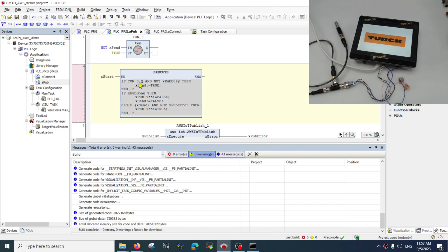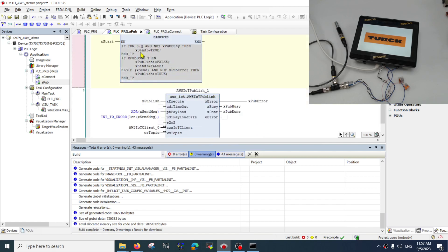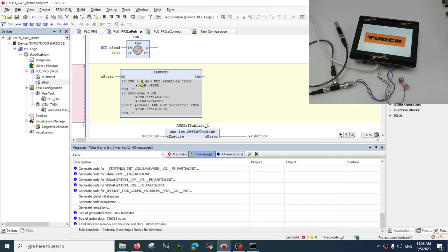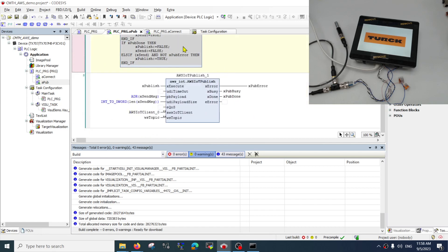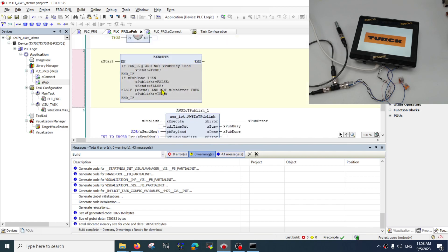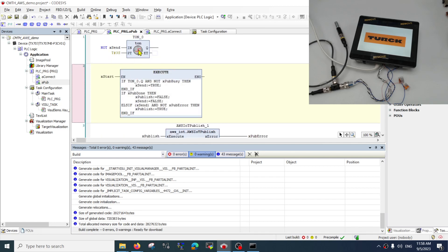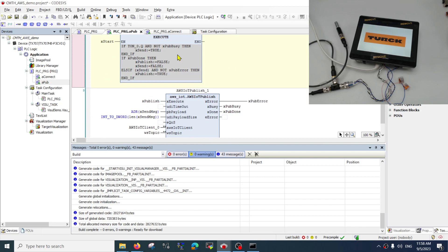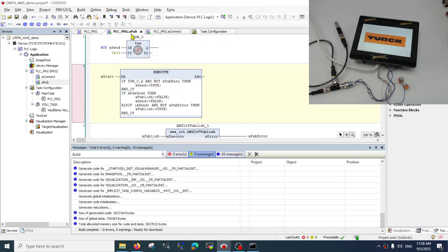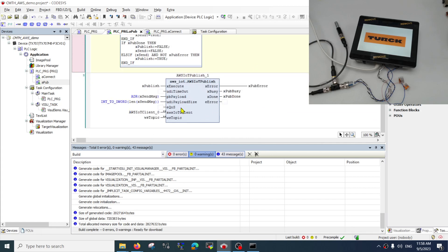Once I turn on x-start, I will make sure the timer starts running. Once the time is reached, I will try to publish the data. Only when the publish is done will I reset the timer, reset the flags to publish and to send, and then run the timer again. That should be a simple piece of code.